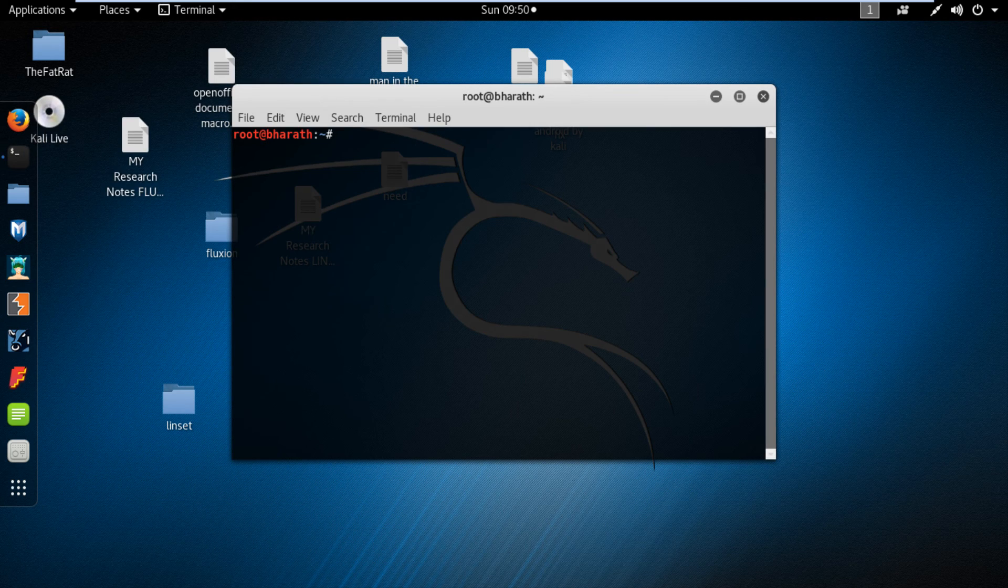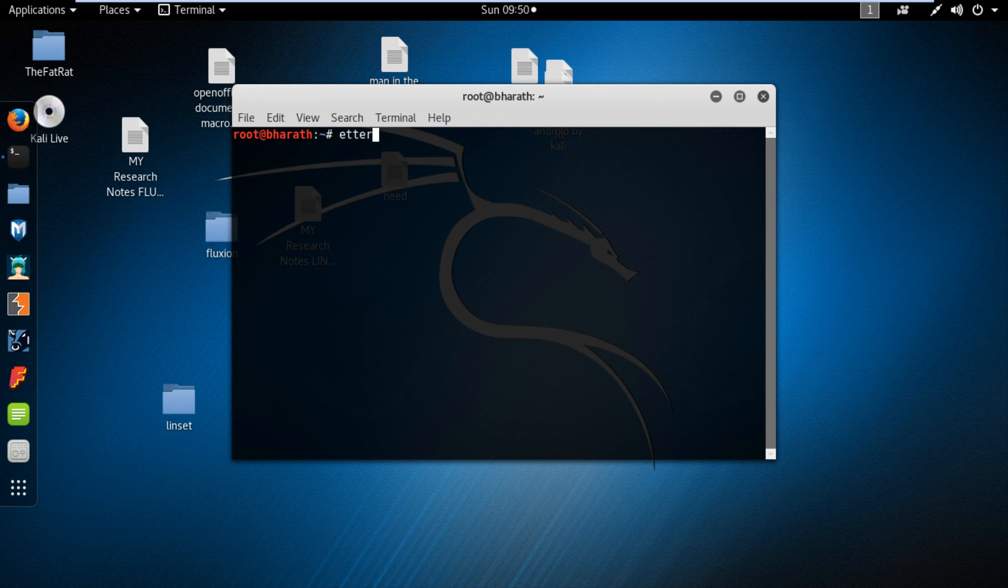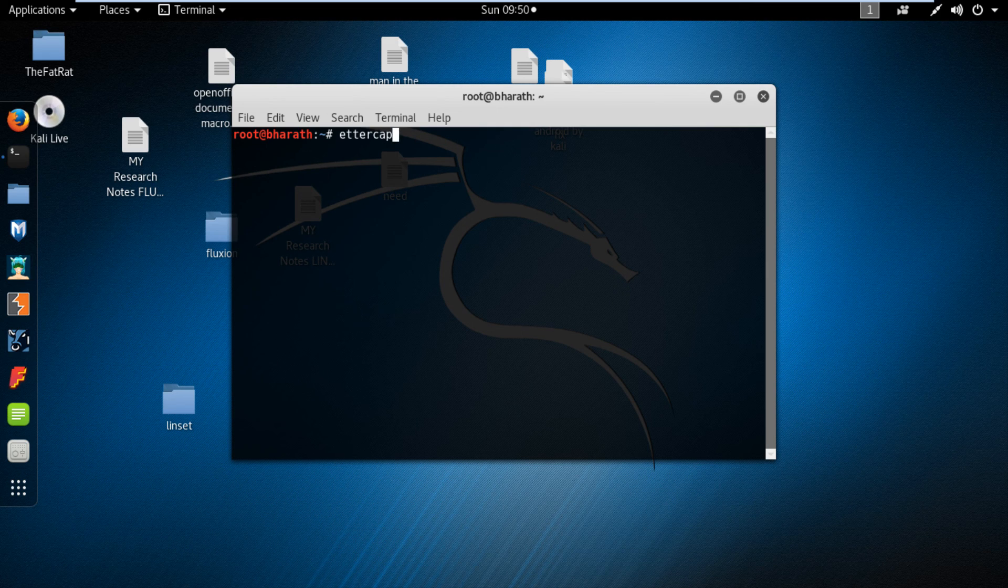Now enter the command Ettercap. It will take a few seconds. Now follow me guys.